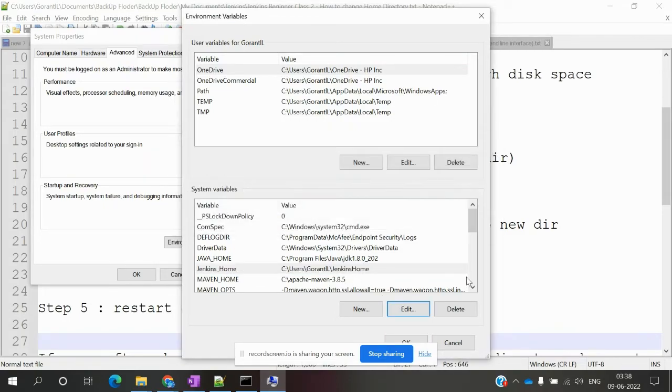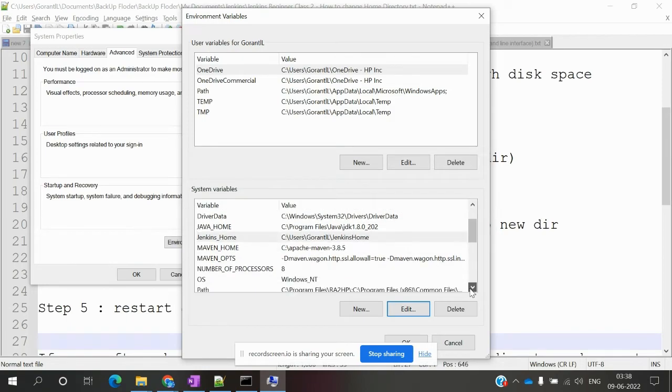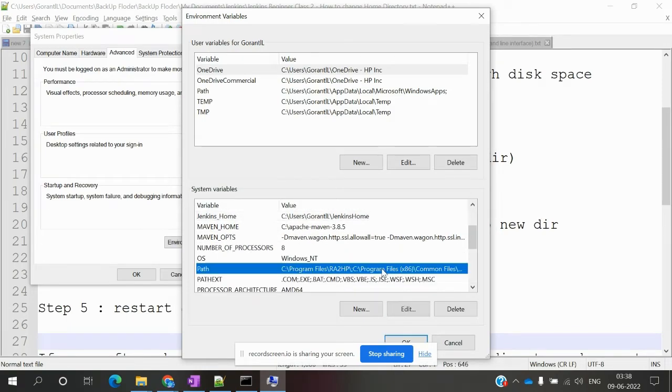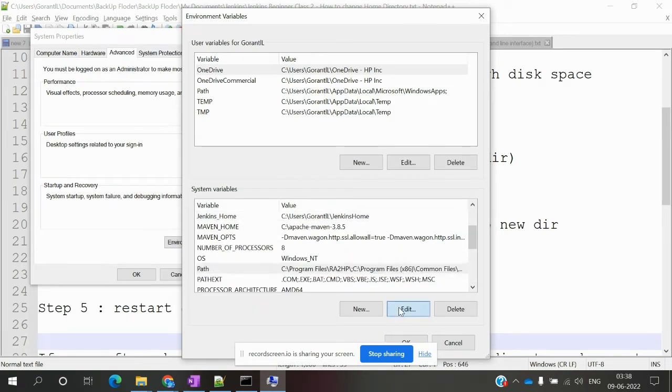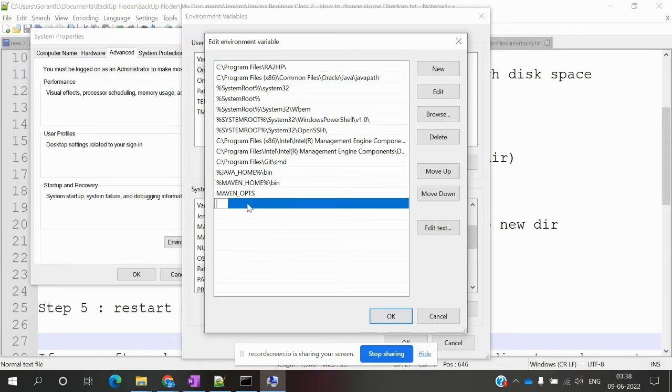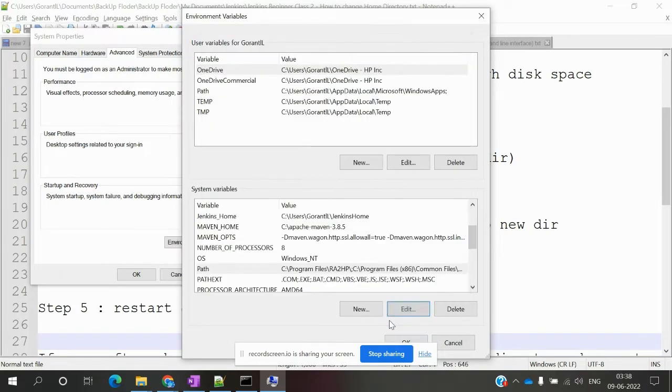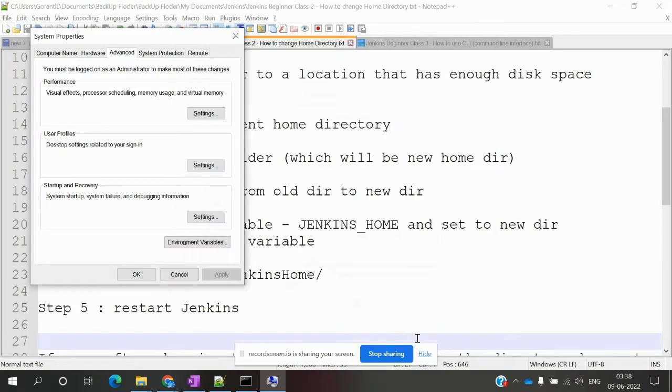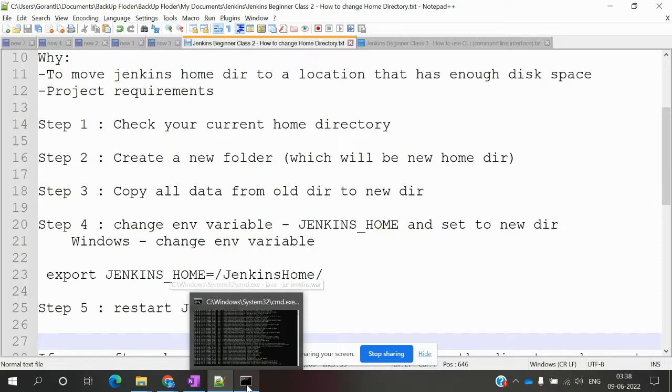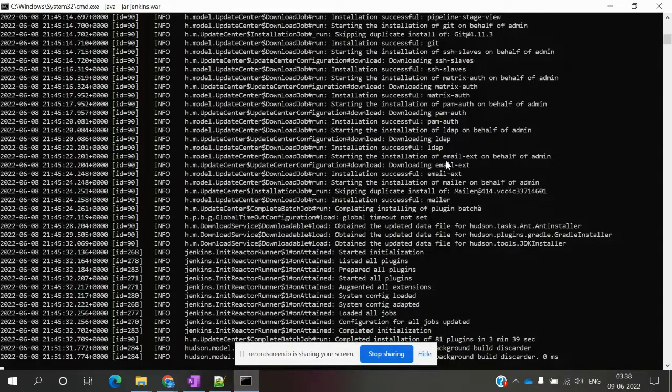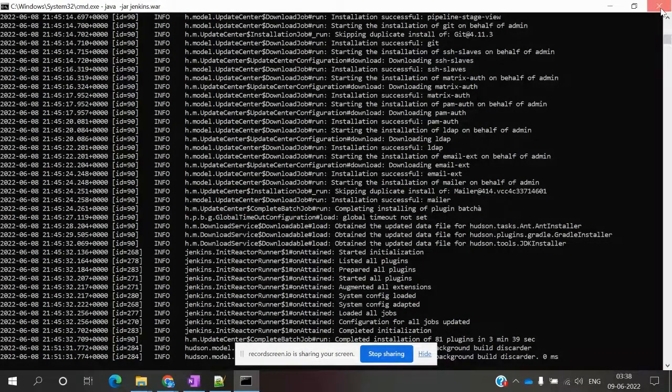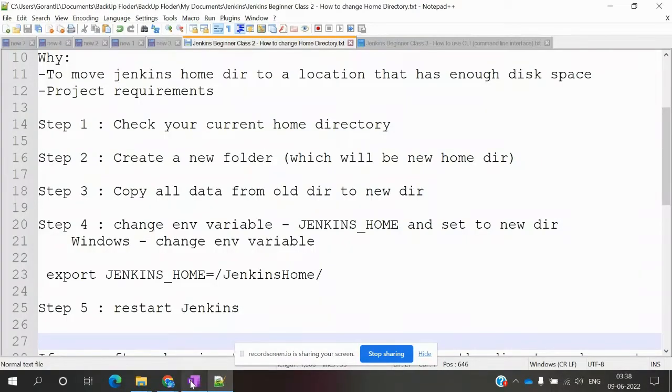We also need to add it to the path and save it. Once we save that and verify the folder and everything is there, we need to stop Jenkins.